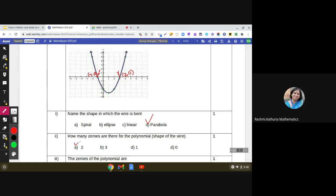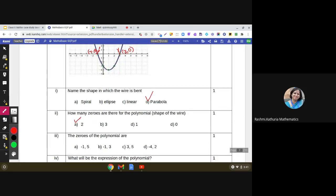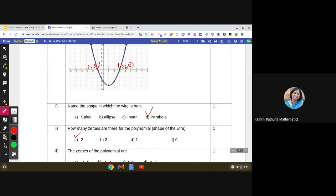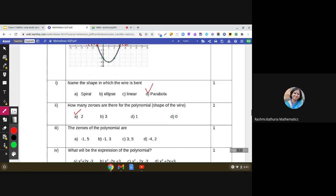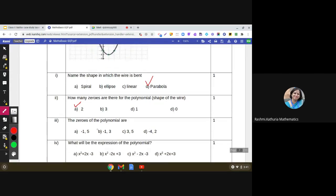Now the next question: what are the zeros of the polynomial? The zeros of the polynomial are obtained by looking at the value of the abscissa at each intersection point. The abscissa of the first point is -1, and the abscissa of the second point is 3. So -1 and 3 are the zeros. The correct answer is option B.